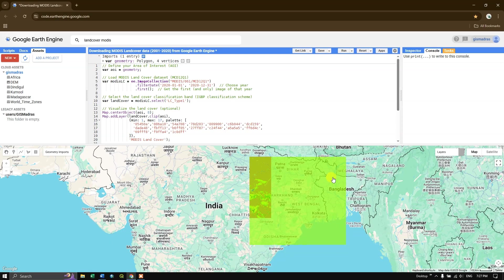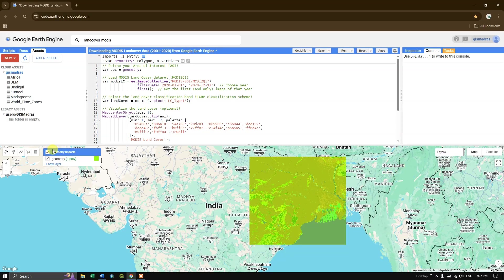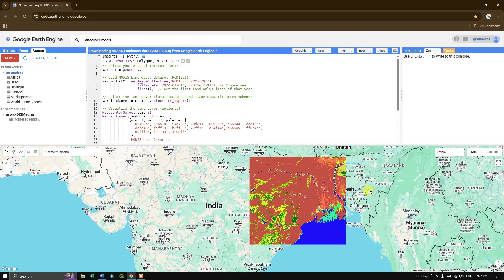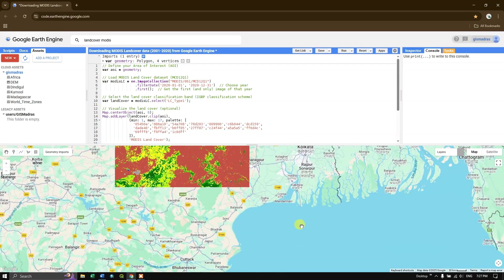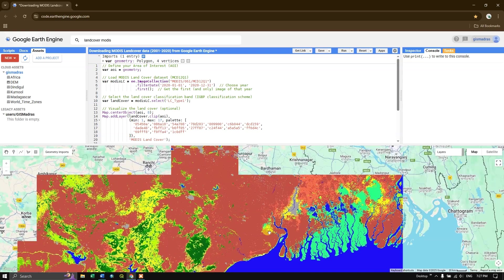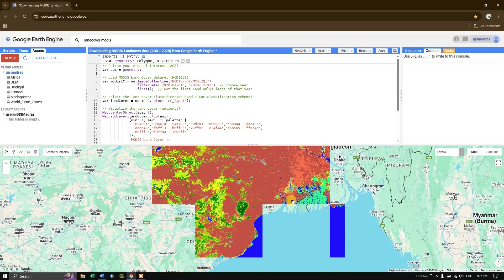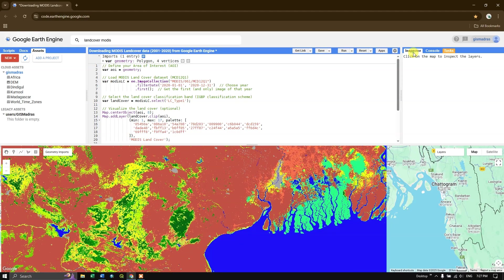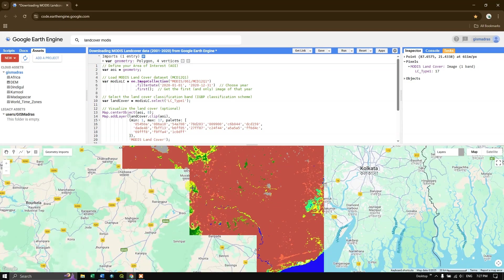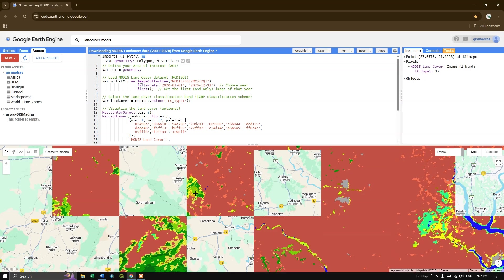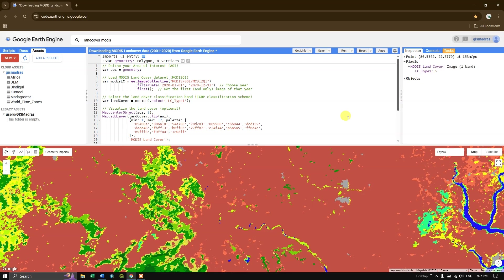The image loads and we can visualize the MODIS land cover product. Using the Inspector tool, you can click on any area to check the LC Type value. For example, clicking on a water body shows LC Type 17 for water, and clicking on a forested region shows LC Type 5 for mixed forest.